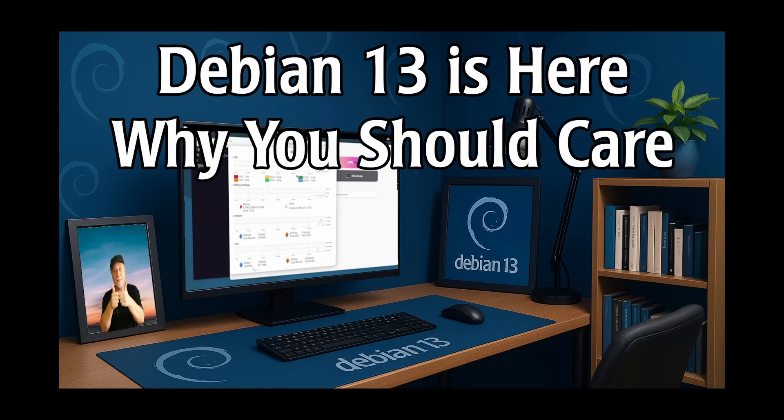So Debian 13, codenamed Trixie, was released a little while ago. I've got a video here on this channel covering all the things that have changed, what's new and so on. Debian is the foundation of several popular Linux distros, including Ubuntu and the subject of this video, Raspberry Pi OS.